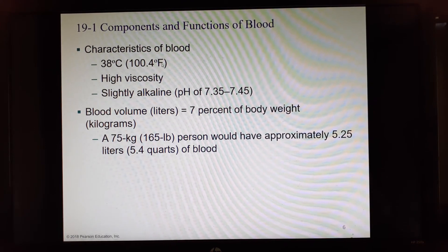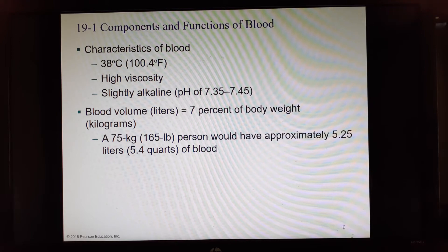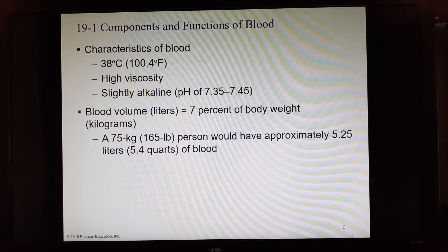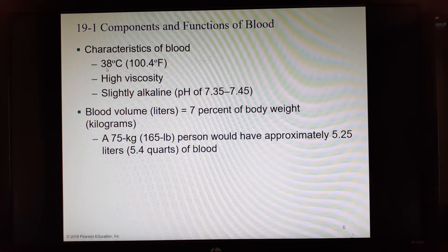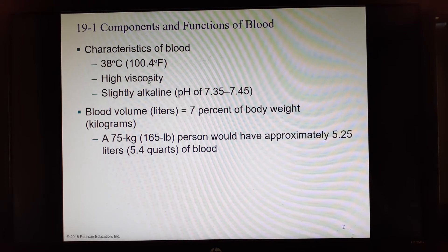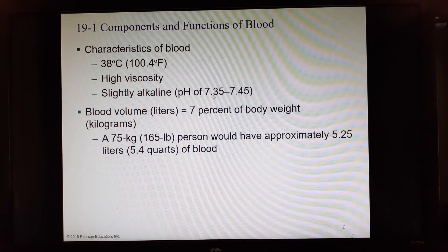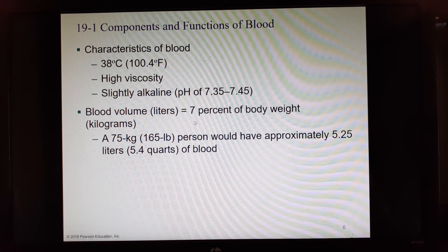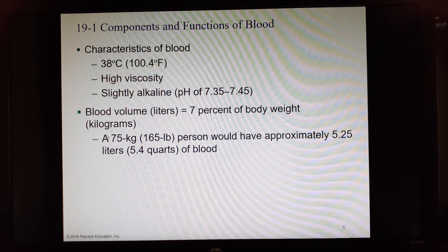Blood also restricts fluid loss at injuries, defends against toxins and pathogens, and stabilizes body temperature. Blood is usually at 100.4°F — 38°C. Your body temperature measured in the mouth or armpit is lower; the blood itself is higher. Blood literally is thicker than water; it has high viscosity due to albumin in the plasma and the cells. Its pH is between 7.35 and 7.45.